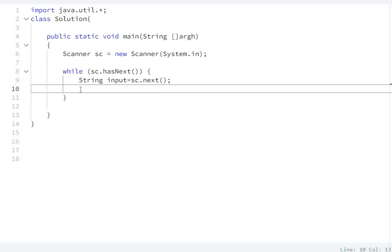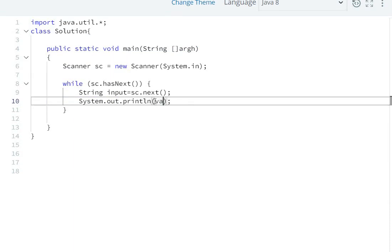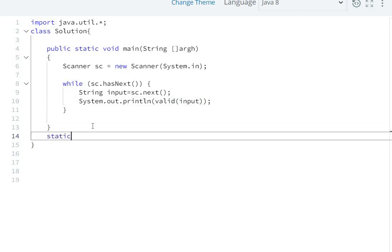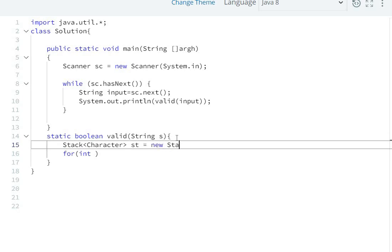First, we take the input and print it. We pass this input string into a validate function. We define a static boolean function that returns a boolean value. Inside, we create a stack of characters: Stack of Character st equals new Stack.